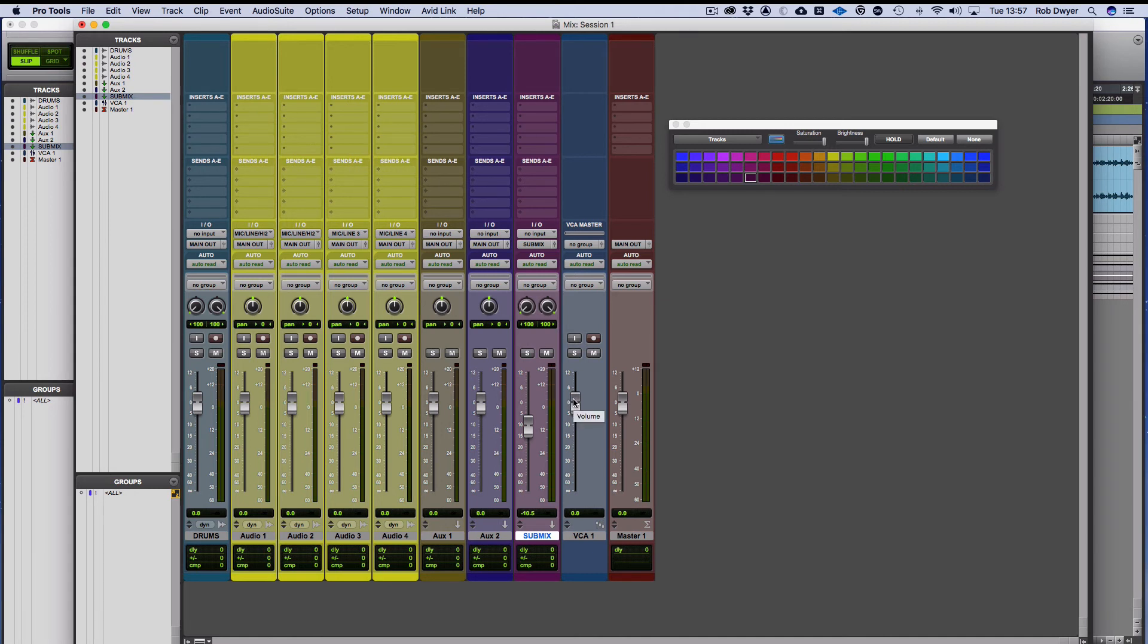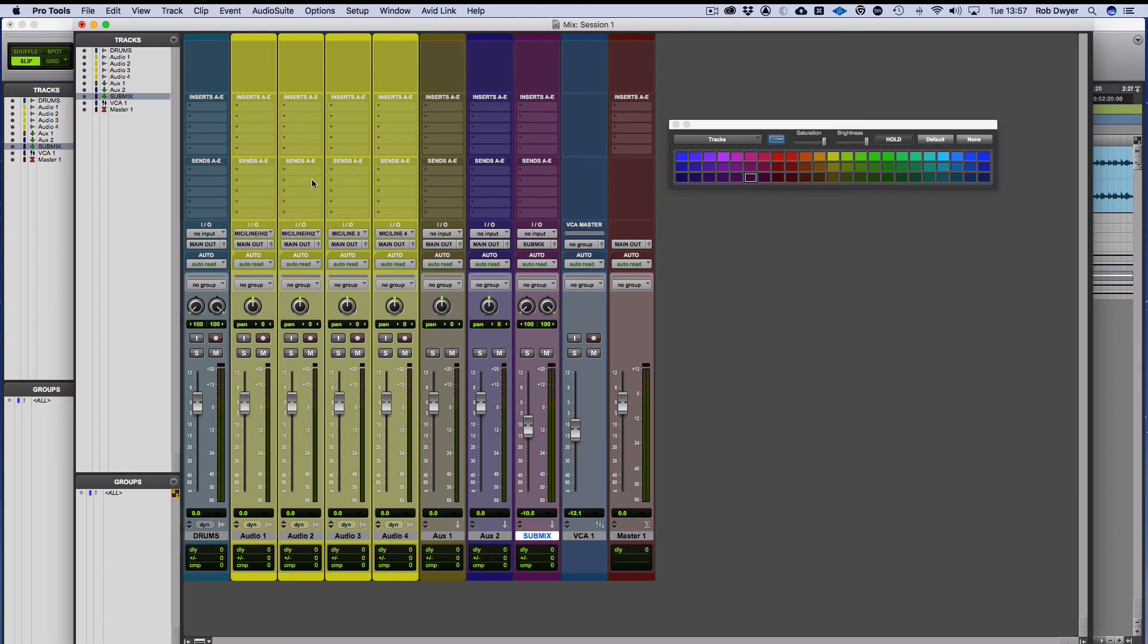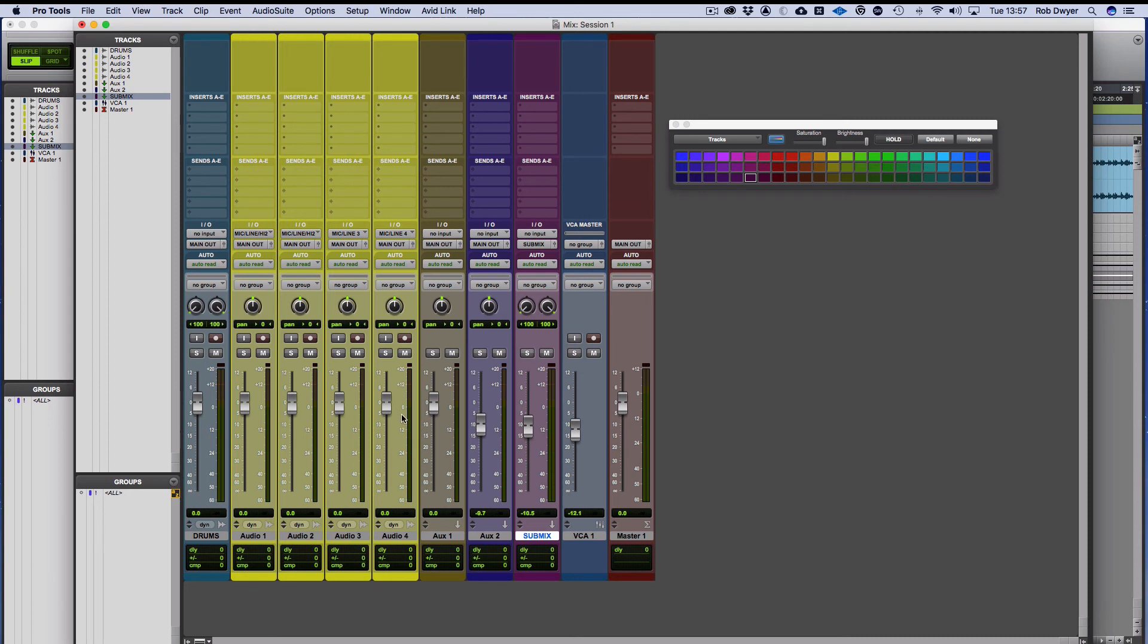and it would affect all of these faders and any sends that they have as well. So it'll always keep the balance together. Whereas if you were to do it this sort of mix and then group everything with an auxiliary, if you bring that down, it would bring the volumes down, but any send you've got will be left unadjusted. And if you rebalance that later on, you might find using this sometimes that your drums will sound more